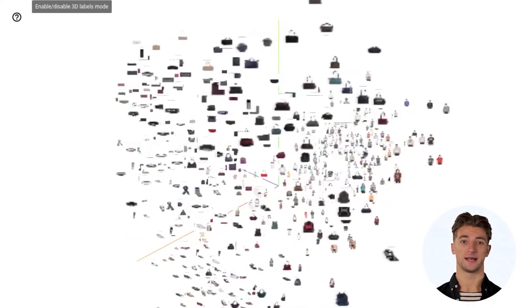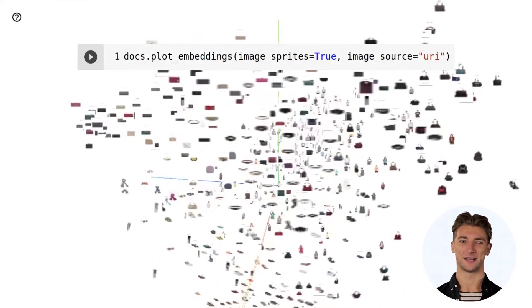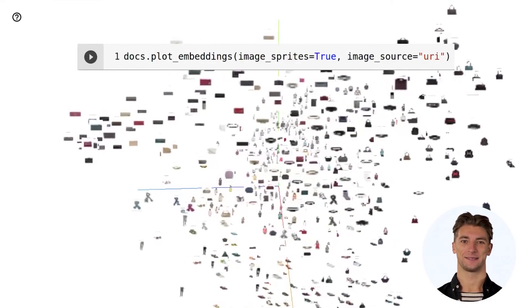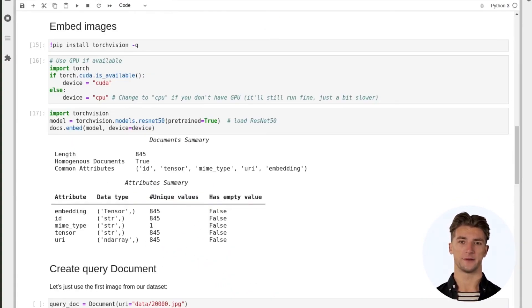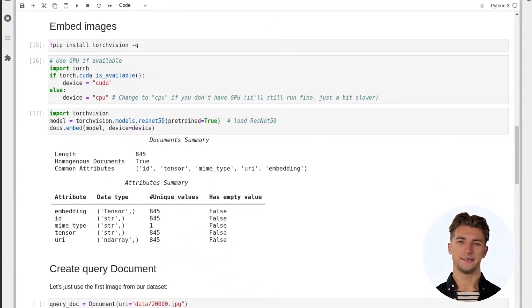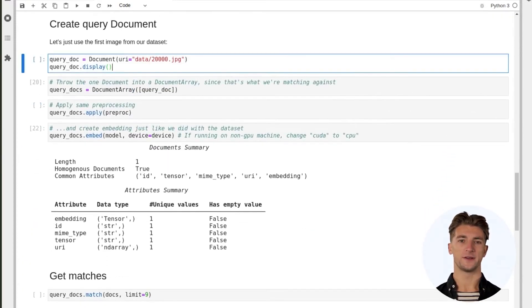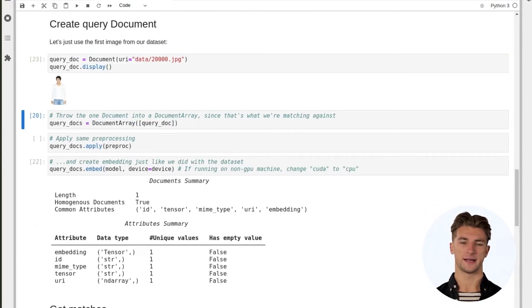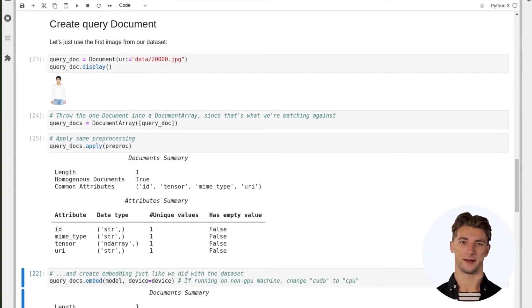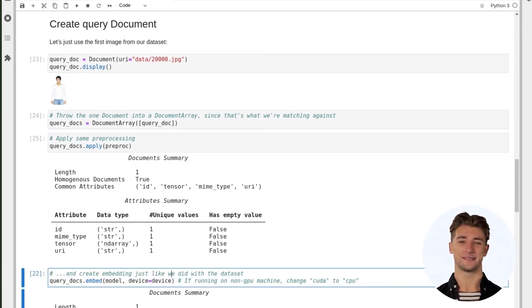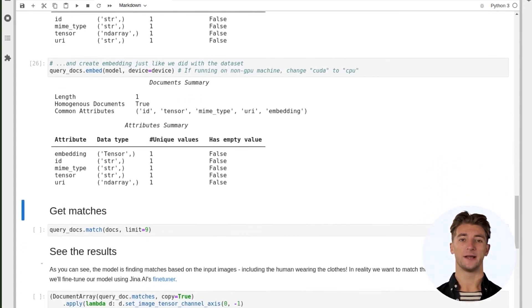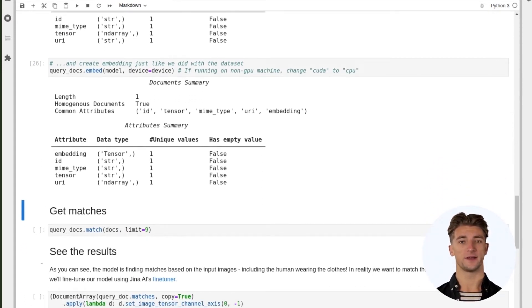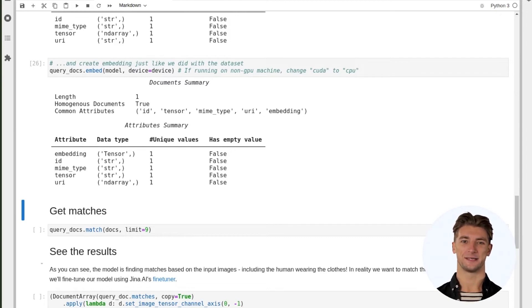You can visualize these embeddings with just one line of code, docs.plot_embeddings. Now that we've generated embeddings for the 800 or so images in our dataset, we need to perform the same trick on the image we use as a search query. In short, everything that goes in or out of the model is a Document or DocumentArray. Let's take one image from our full dataset, apply the same preprocessing to it, then generate a vector embedding using ResNet50.